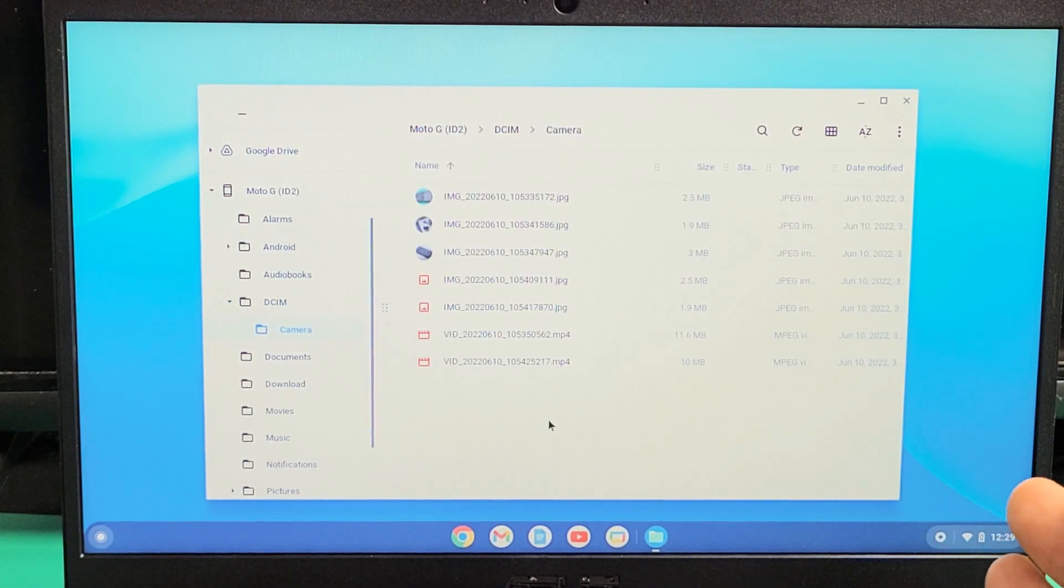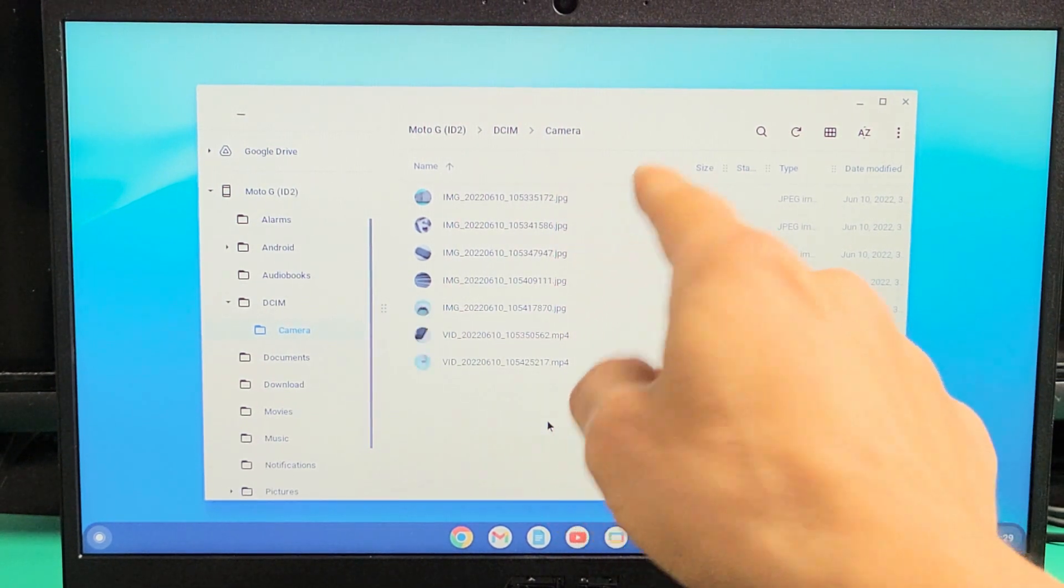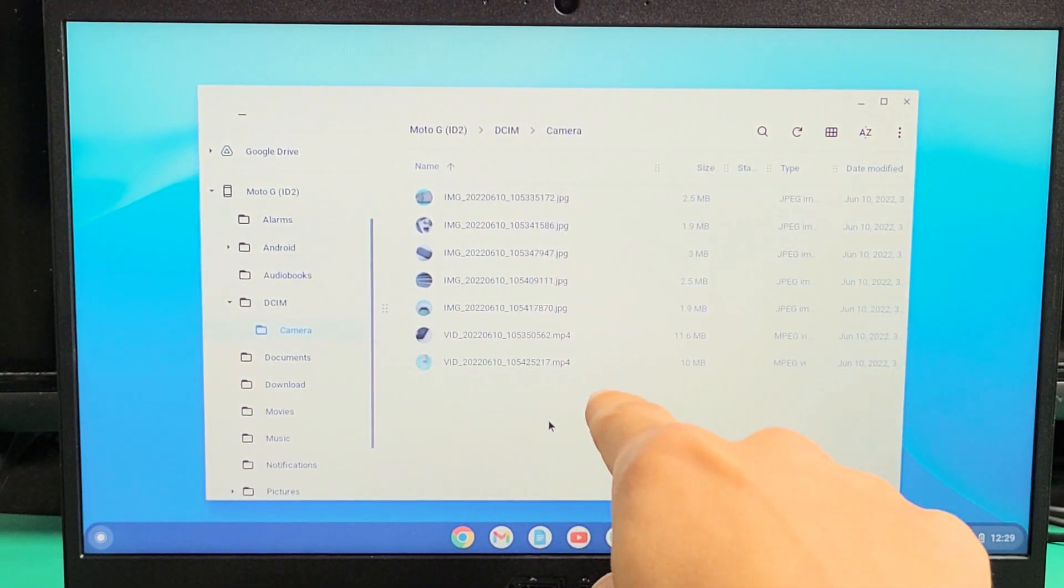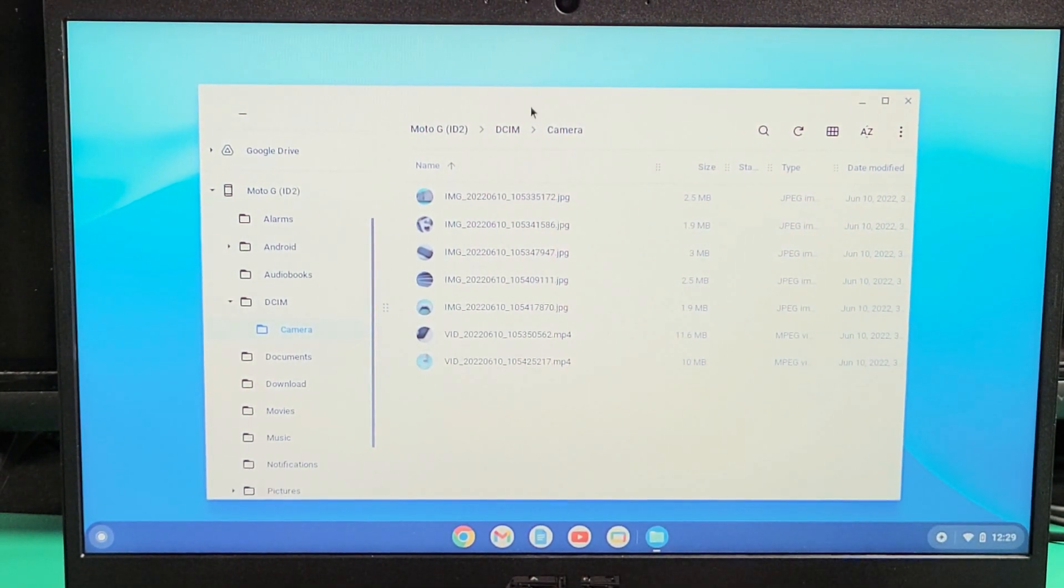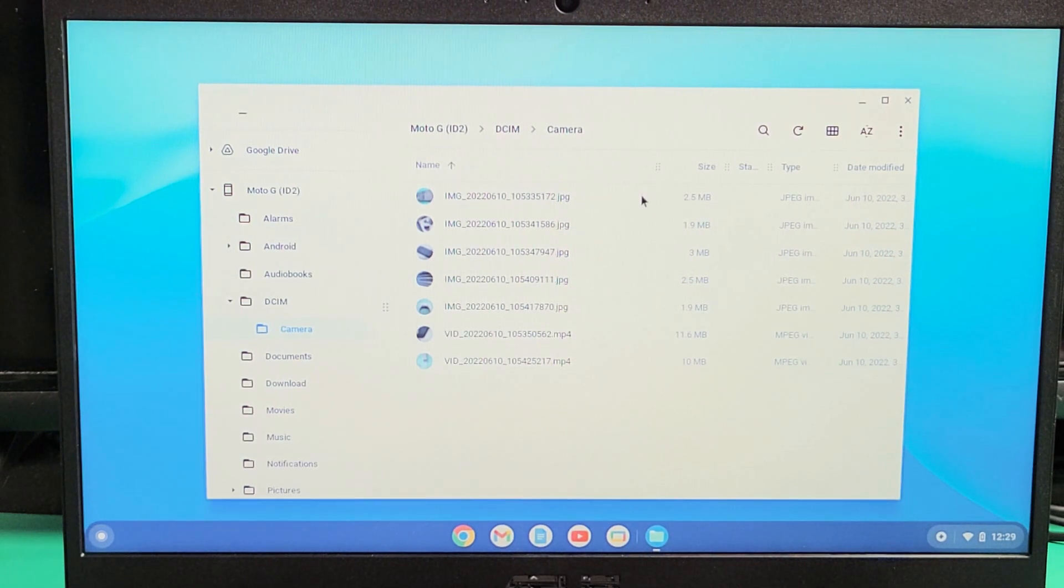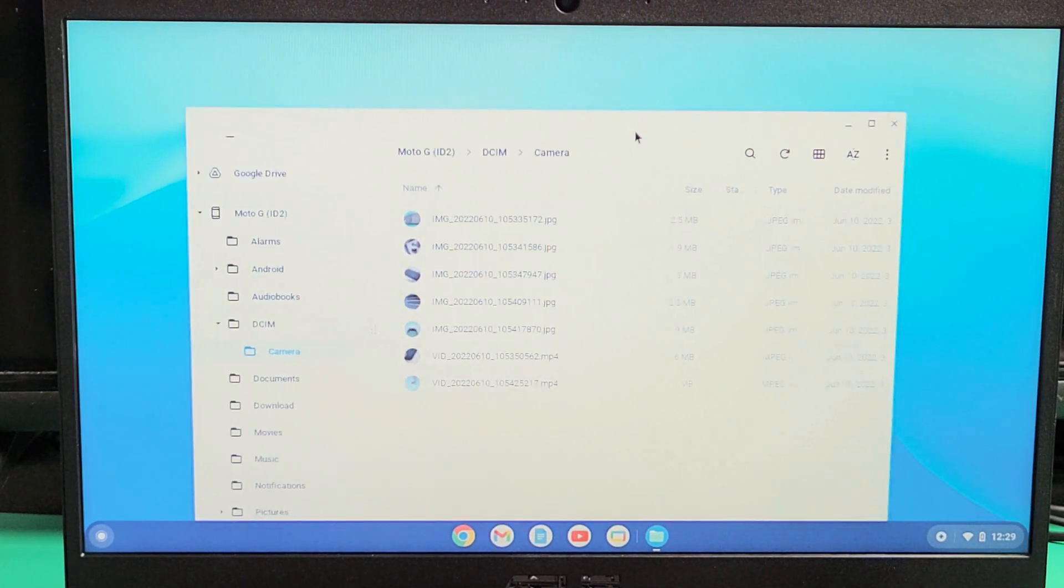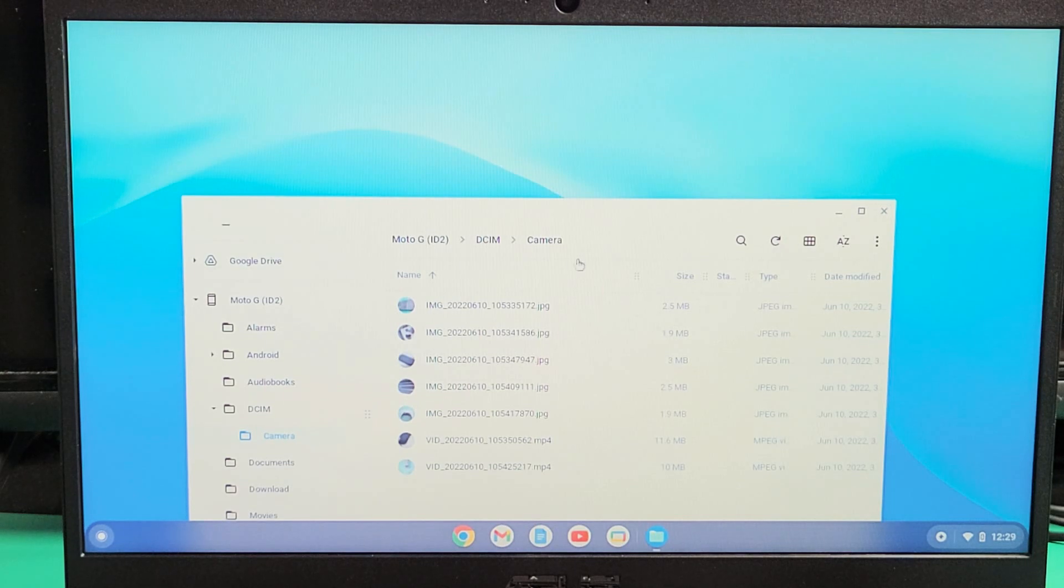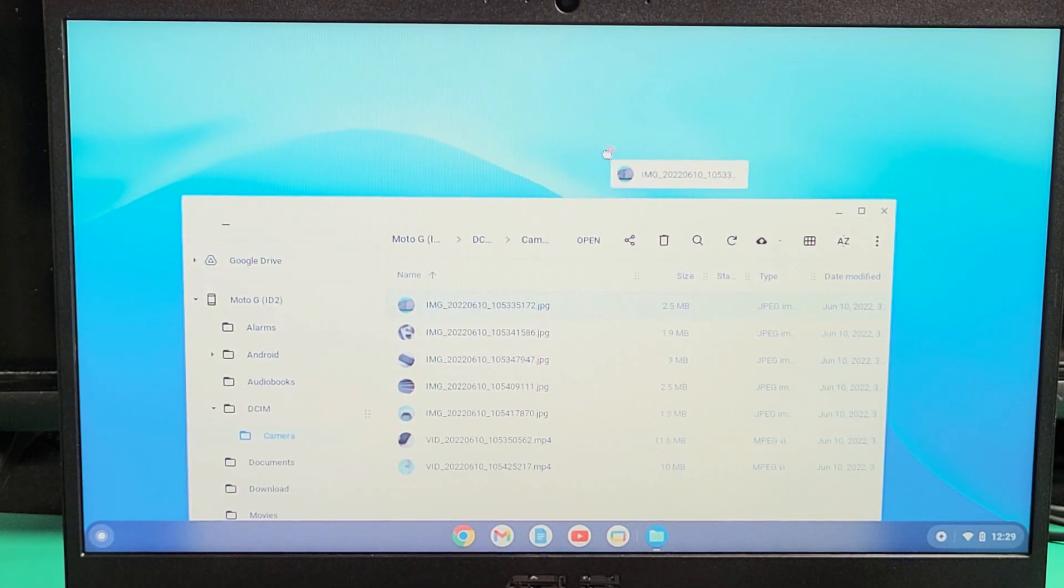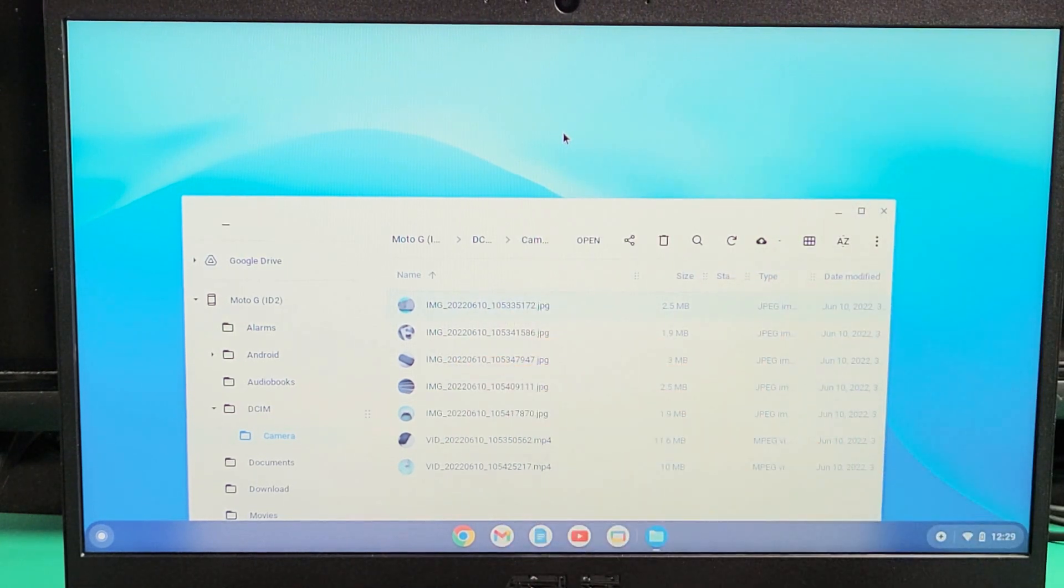I know that they're photos if they have a JPG extension. I know that they're videos if they have an MP4 extension. Now from here, the thing is, this is a Chromebook. This is not like a Windows computer, so you can't just choose this photo here and drag and drop it to the desktop, because if you drag and drop it and let it go, it's going to fling it back down.